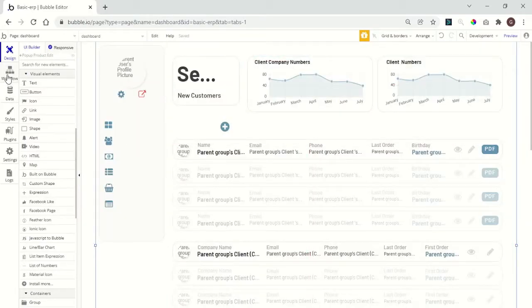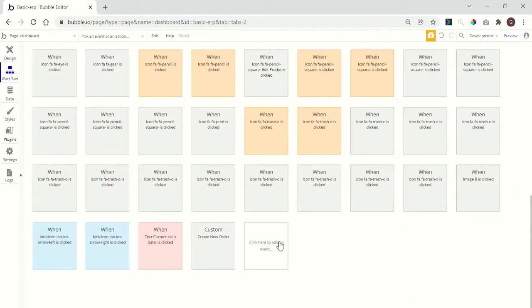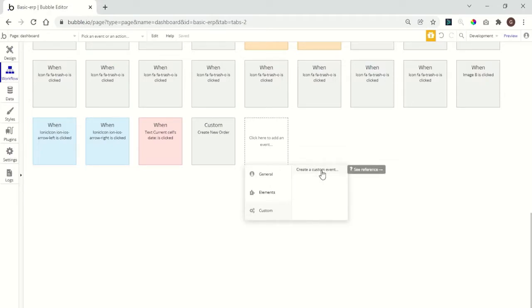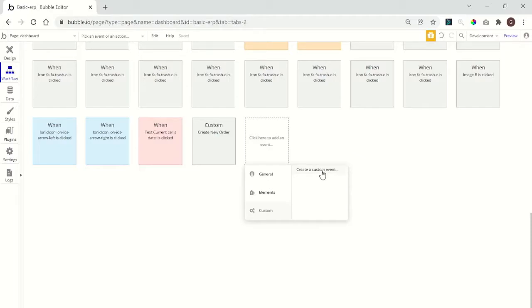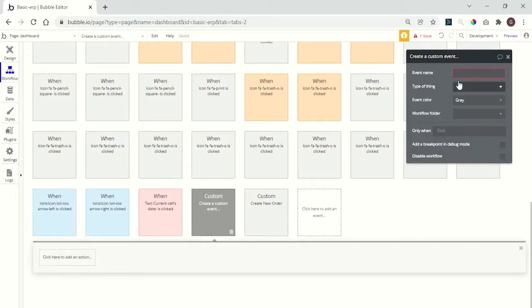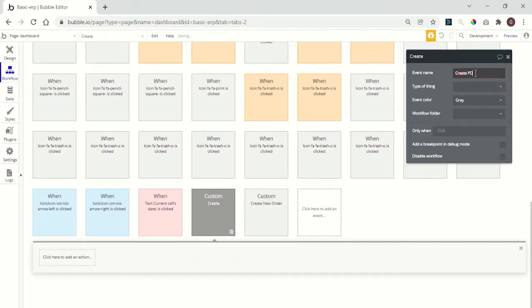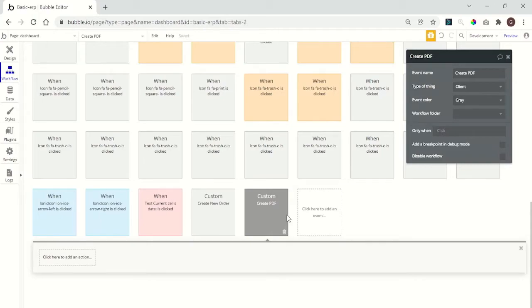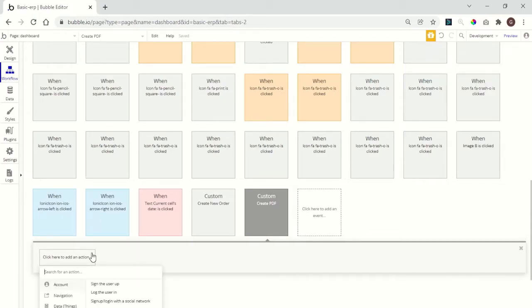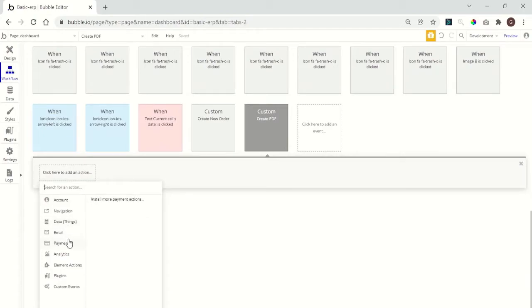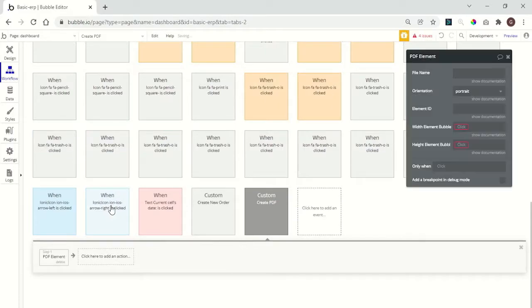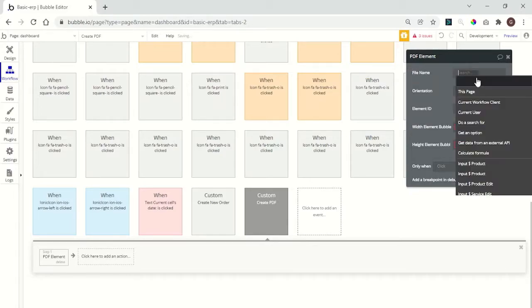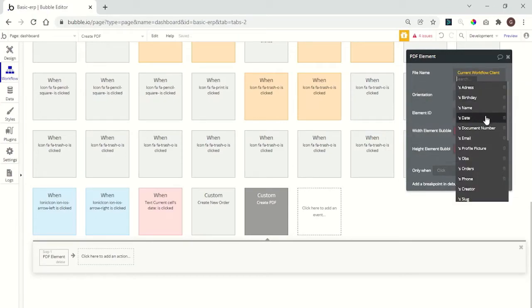Now we can go to workflow. We need to create three custom events. One to generate the PDF, one to close the client popup, and one to close the download PDF popup. The first one I'll name Create PDF. The type of thing is going to be client. So here we have an action. We get back here to plugins, choose the element. Now we can choose a file name. That is going to be current workflow client name.